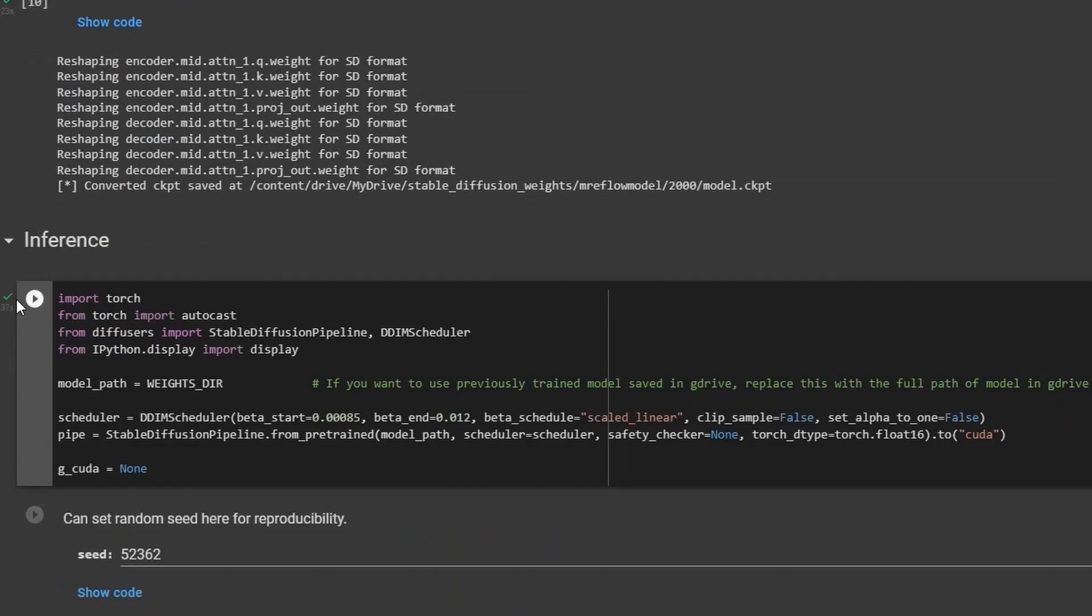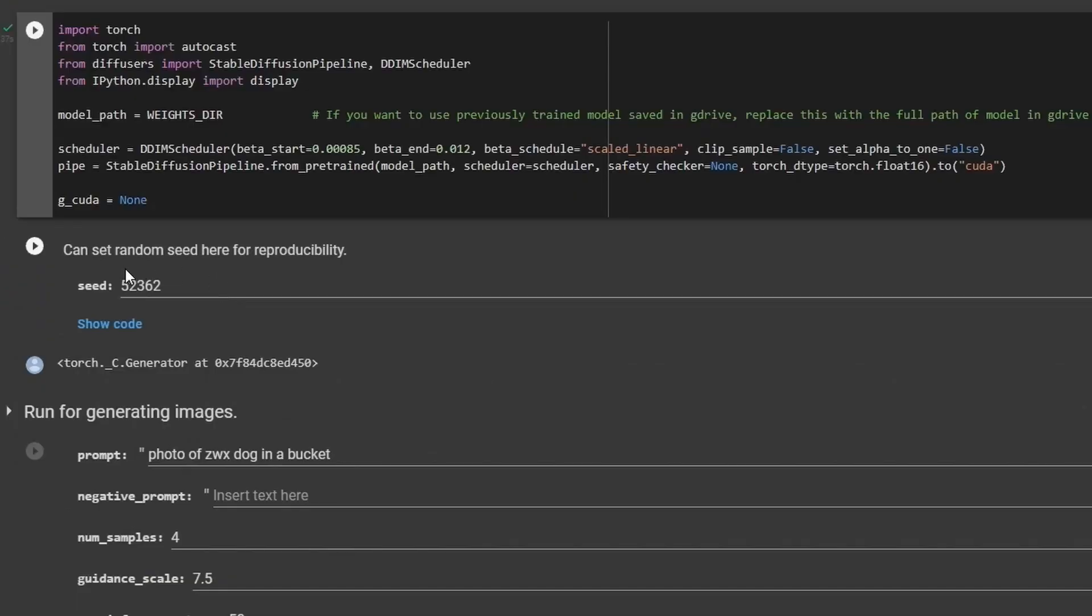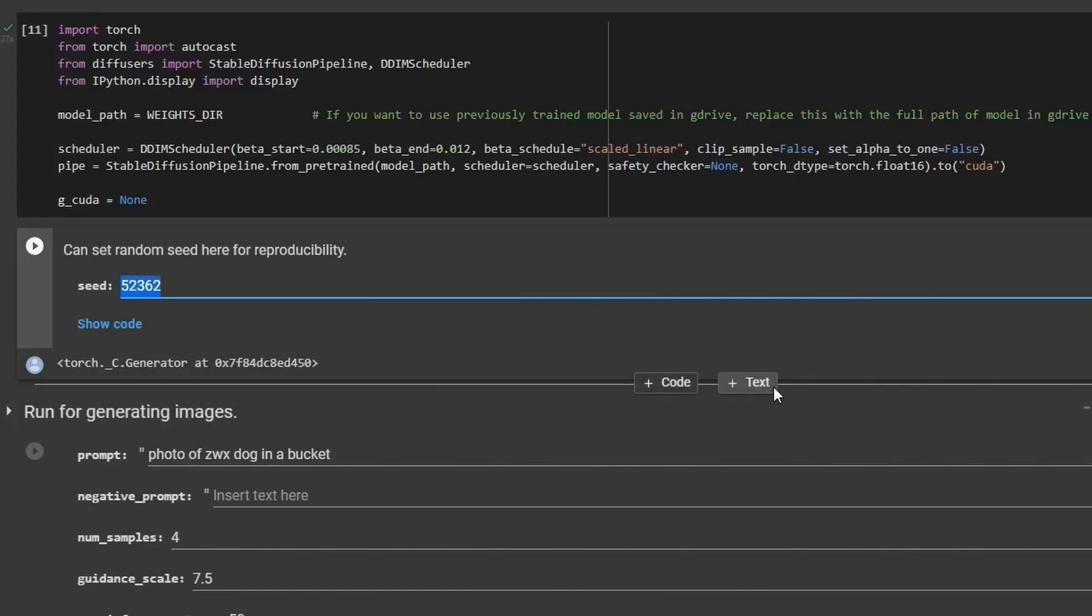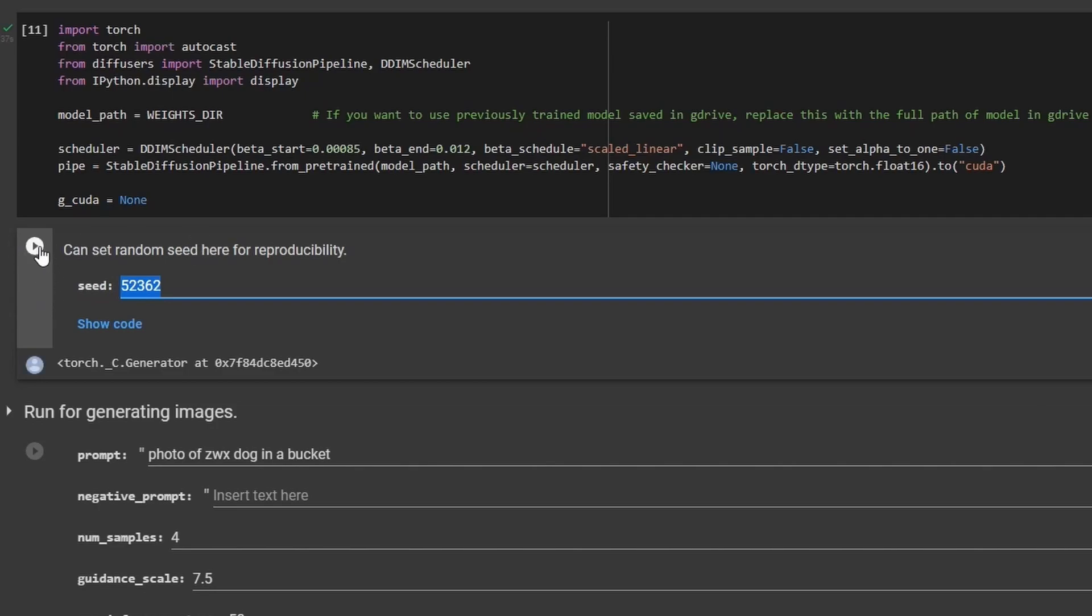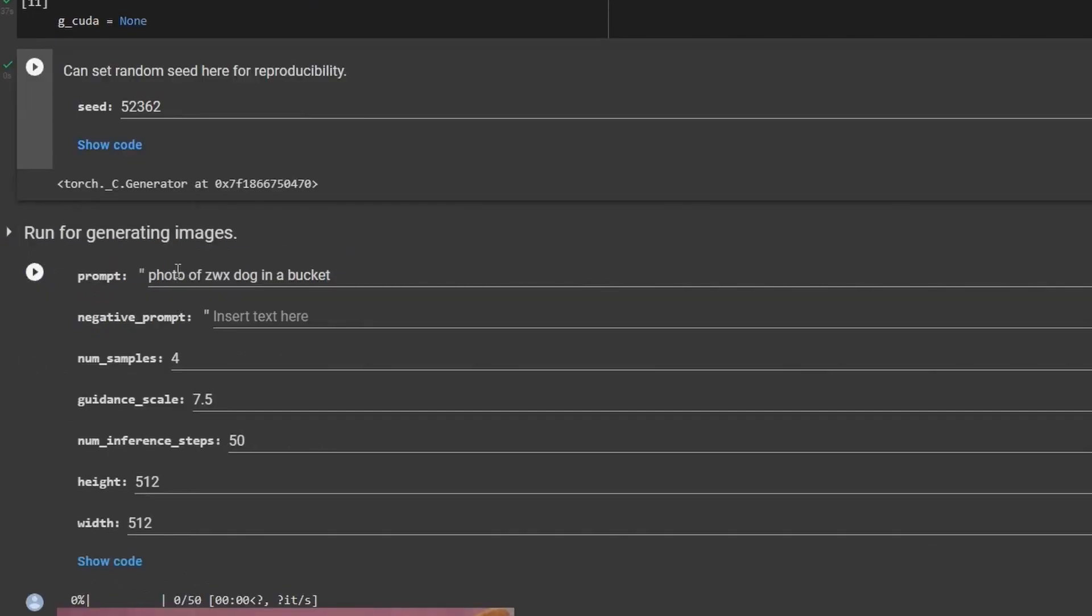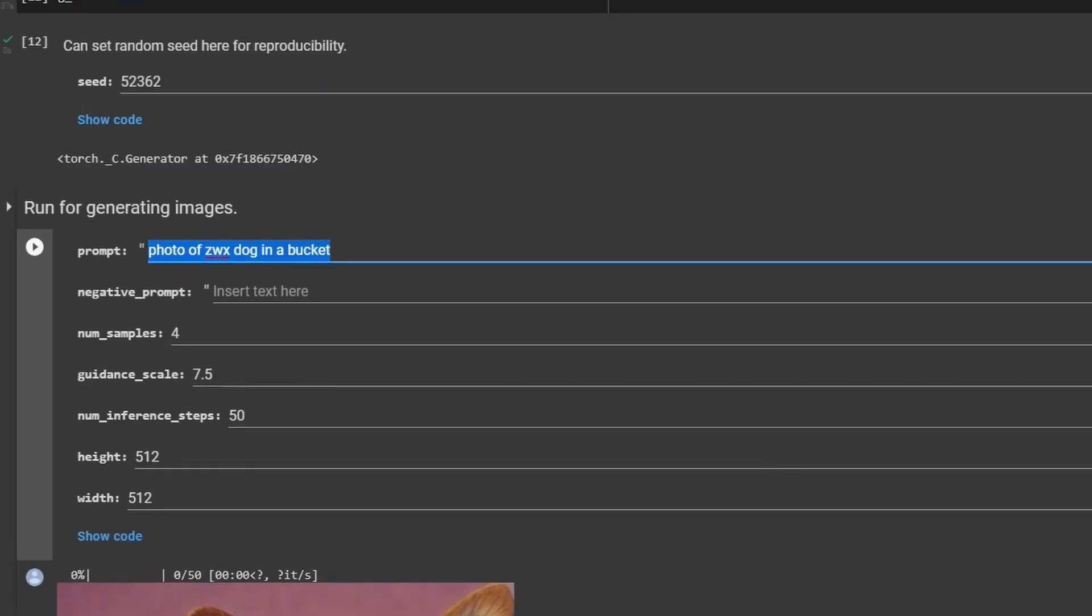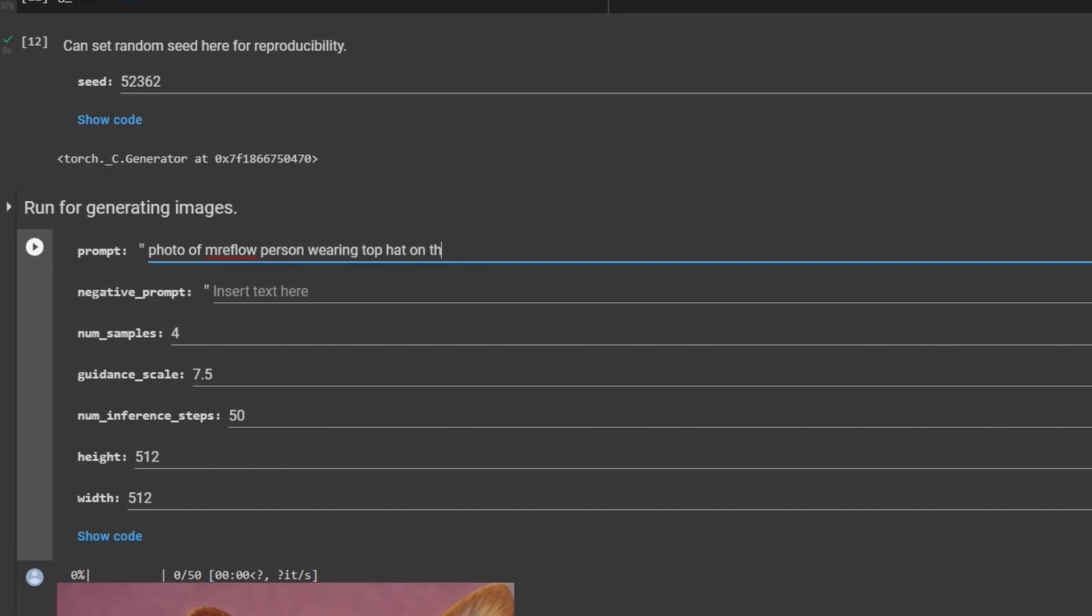So this random seed here, this could literally be any number. I'm going to go ahead and leave it as this default seed for now and click play. And now we can type a prompt to generate some images of ourselves. So in this prompt, I'm going to use my keyword that I created earlier, photo of Mr. Eflow. And then we want to put person after it, wearing a top hat on the beach, eating a potato.